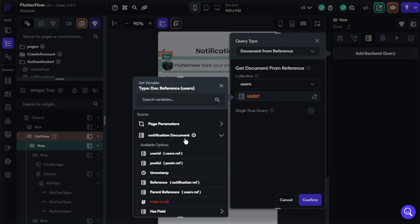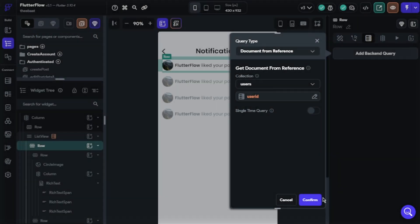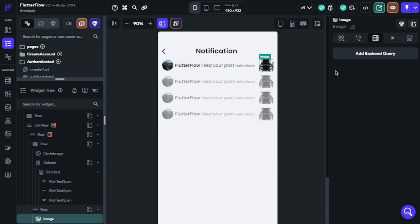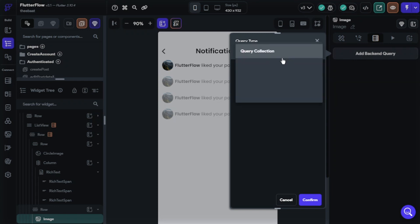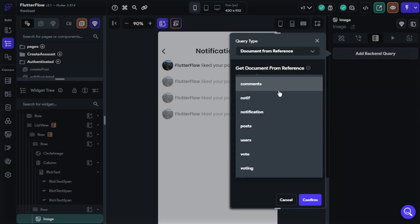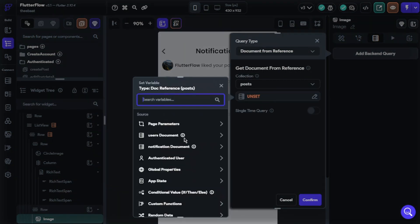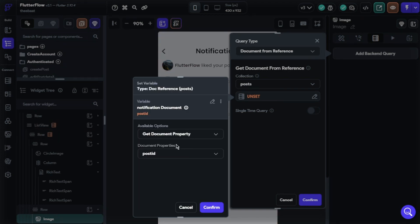And select user ID. That's it. We will do same thing for post photo. Query type will be document from reference, collection will be post collection. Choose notification document and select post ID.